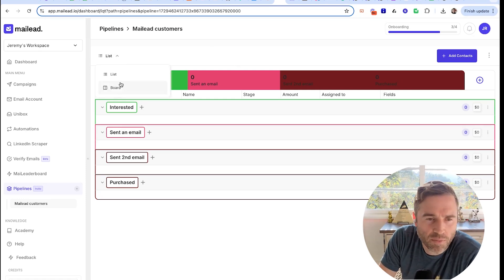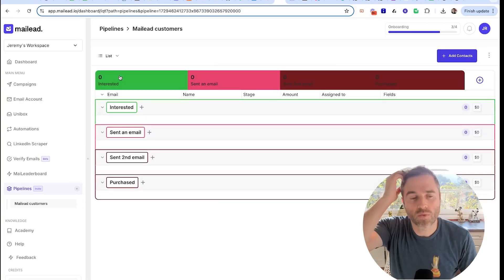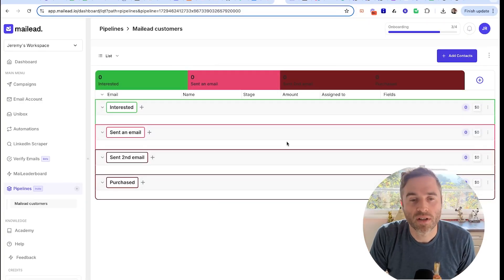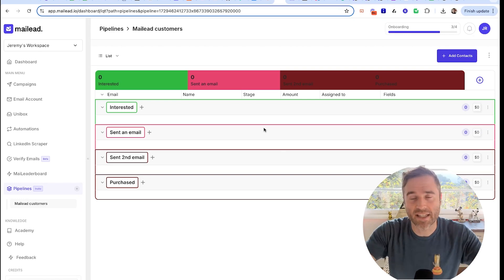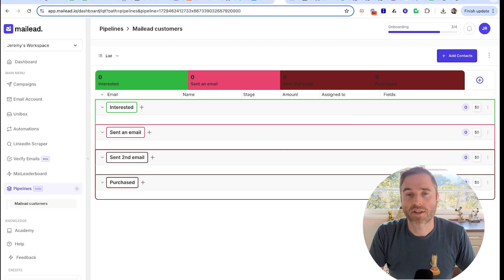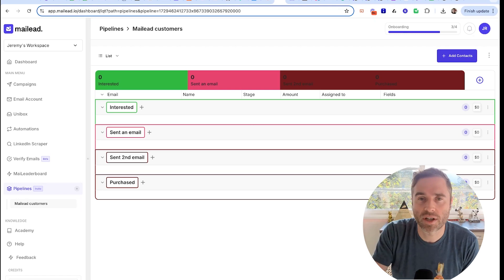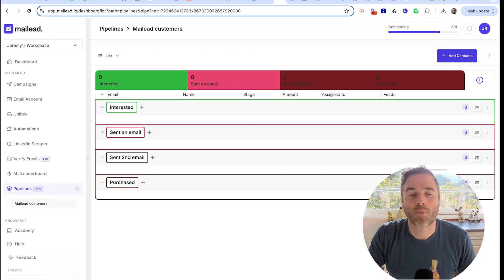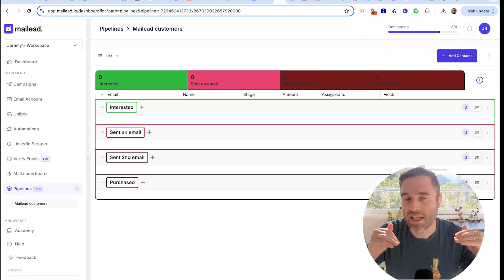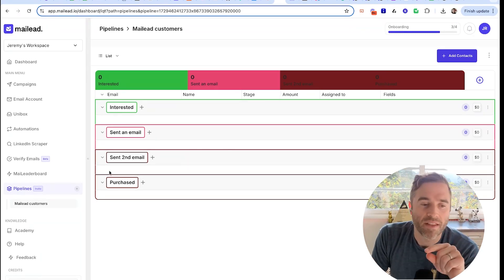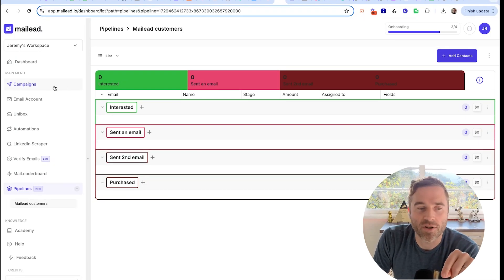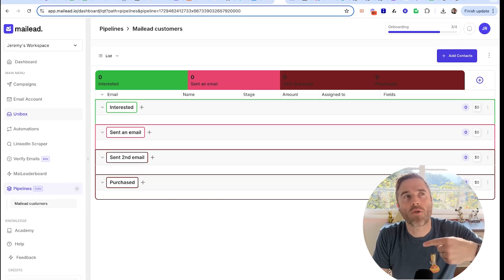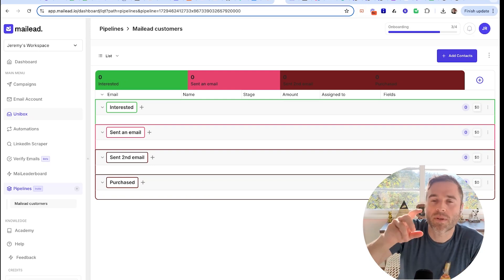List view, board view. One caveat, one big caveat to this: you don't want to just upload a huge list of contacts into this. We don't encourage uploading people that are not interested.